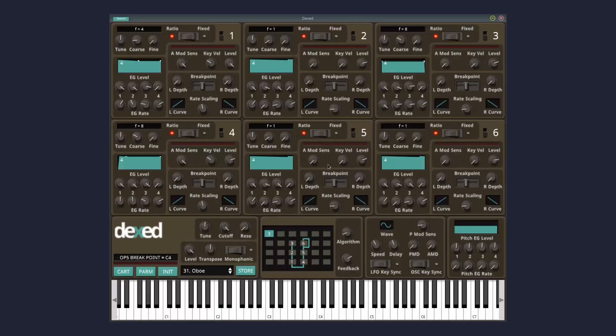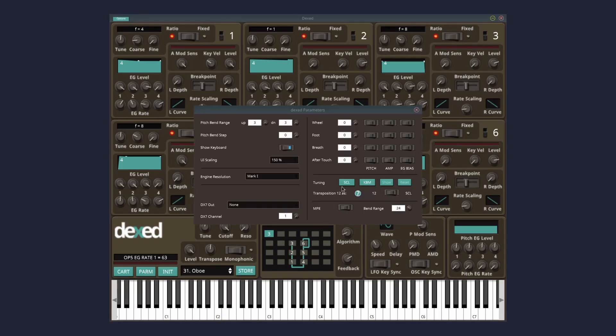In order to get the breath controller working in Dexed, I have to set the synth to recognize the breath control. Click on PARM here, for Parmesan I guess. Turn the breath dial up to 99, and flip the EG bias switch on. Then close.